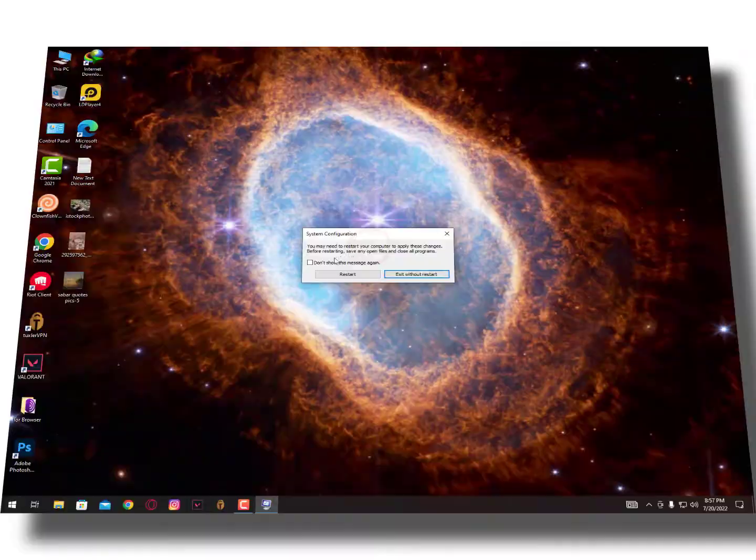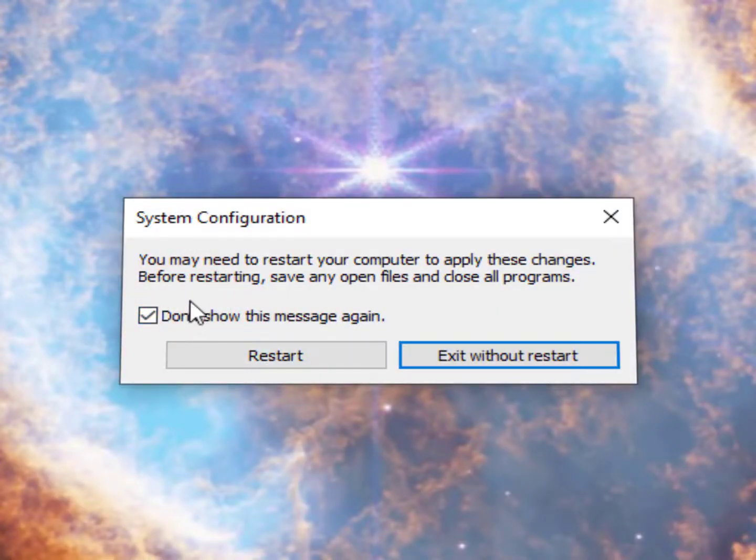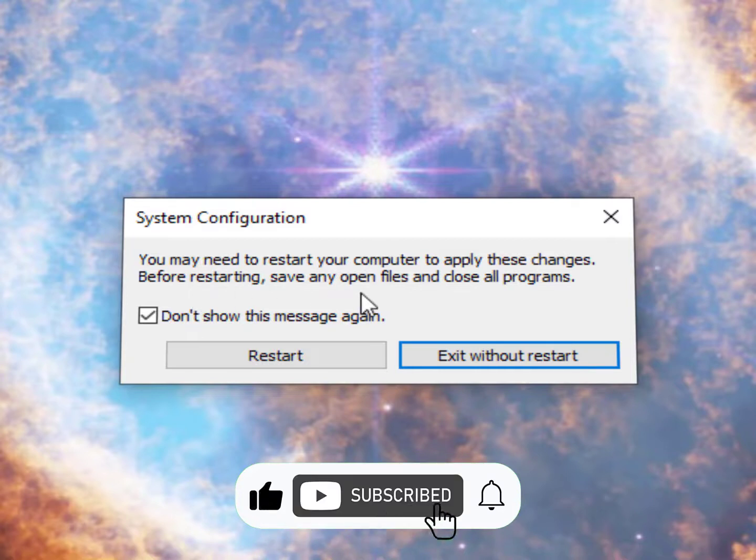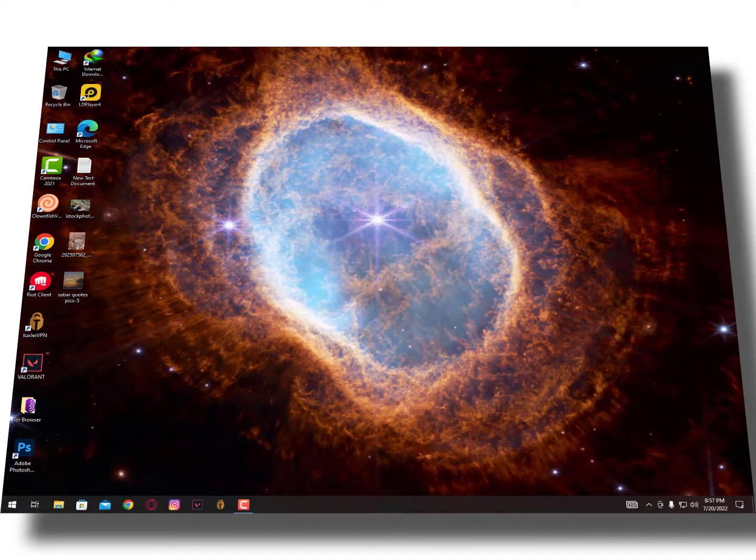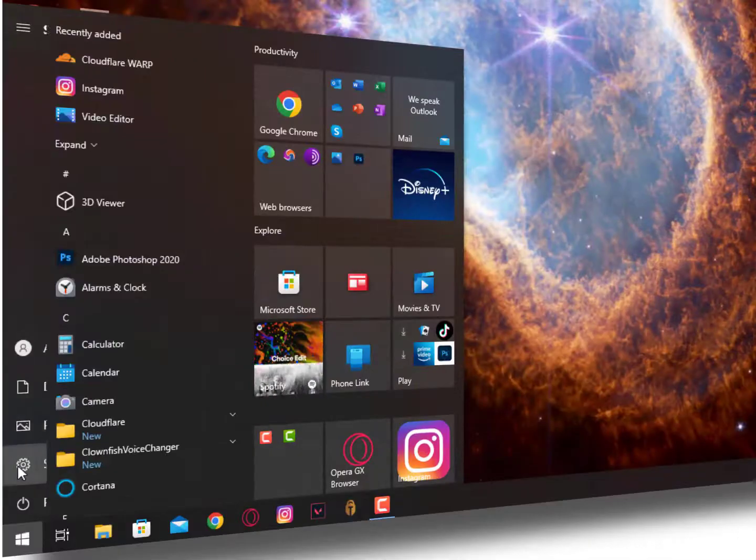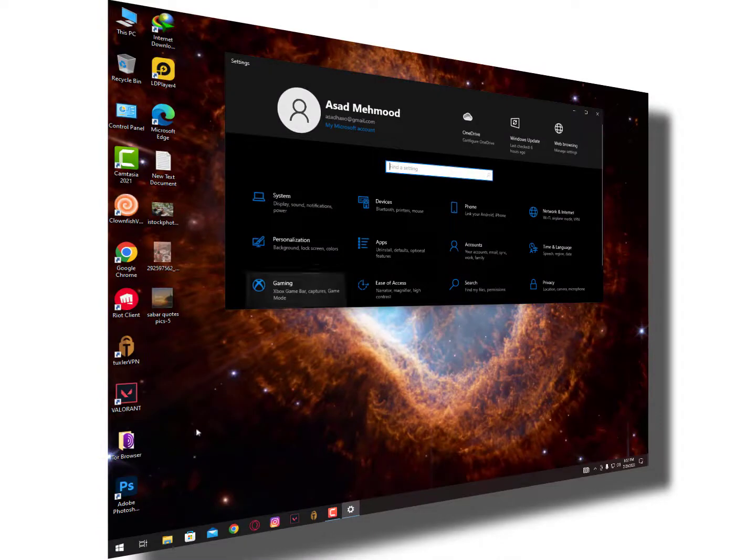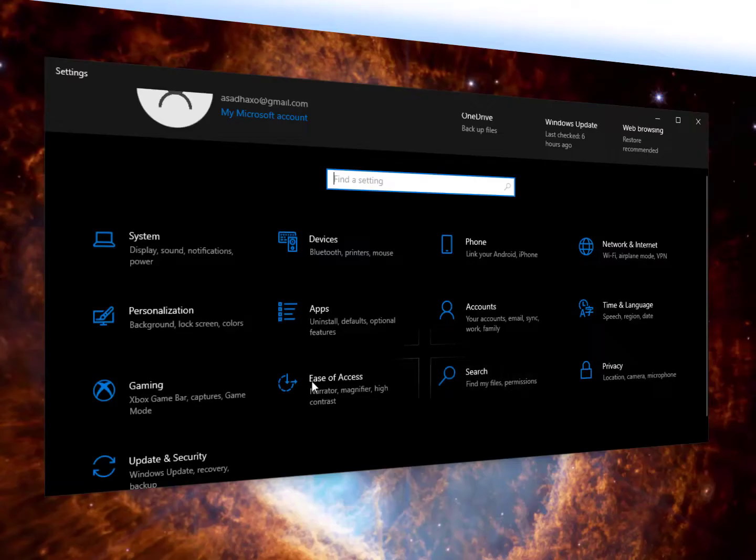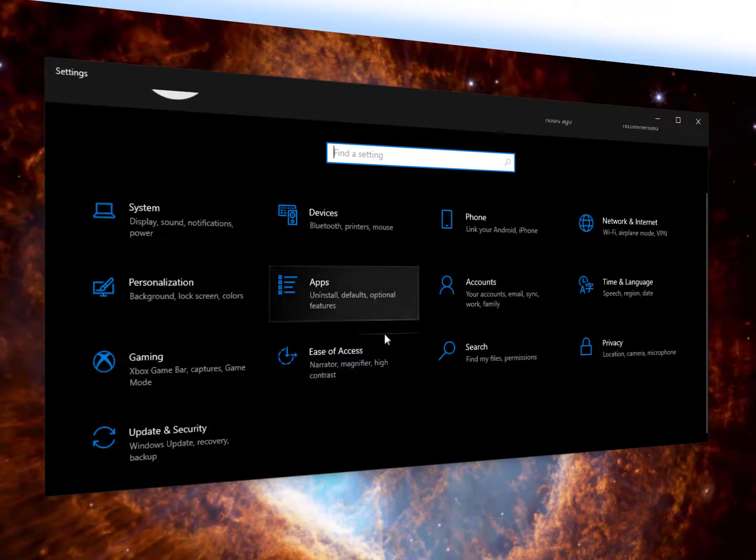Before restarting, save any open files and close all programs. So I'm not restarting right now because I'll show you some further steps of your Windows operating system services. Actually, some Windows services and applications are also running in your background you don't know about.